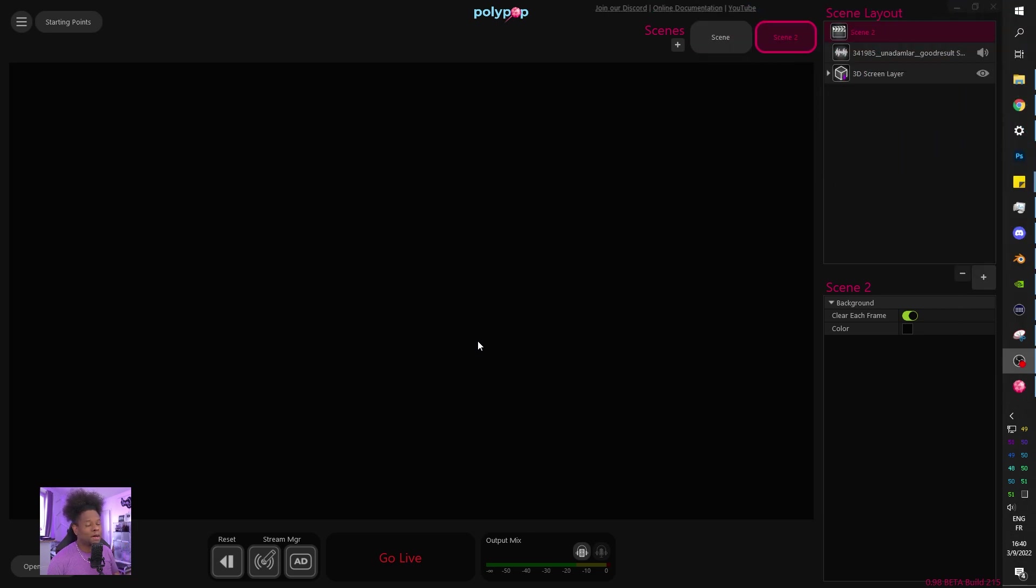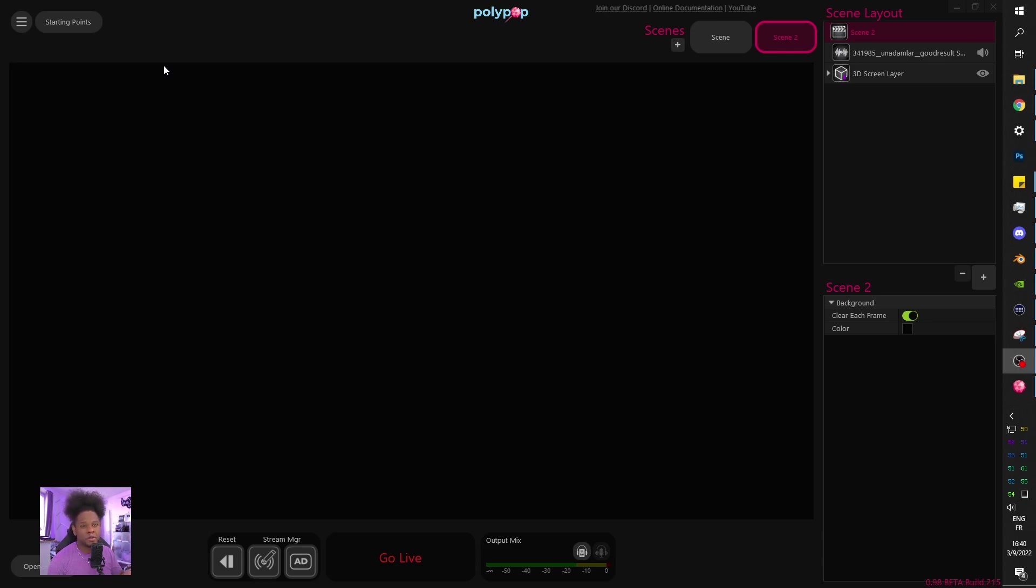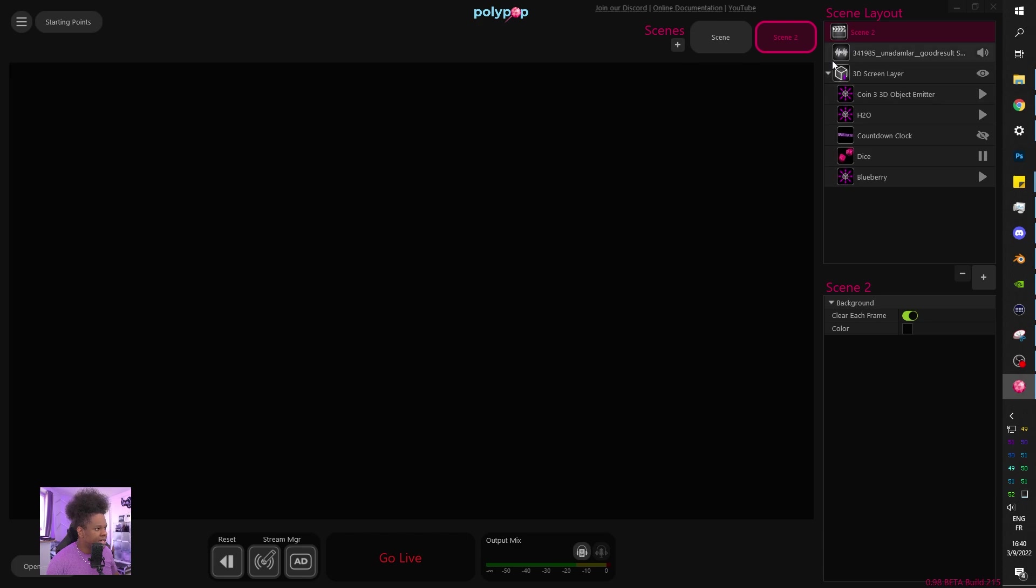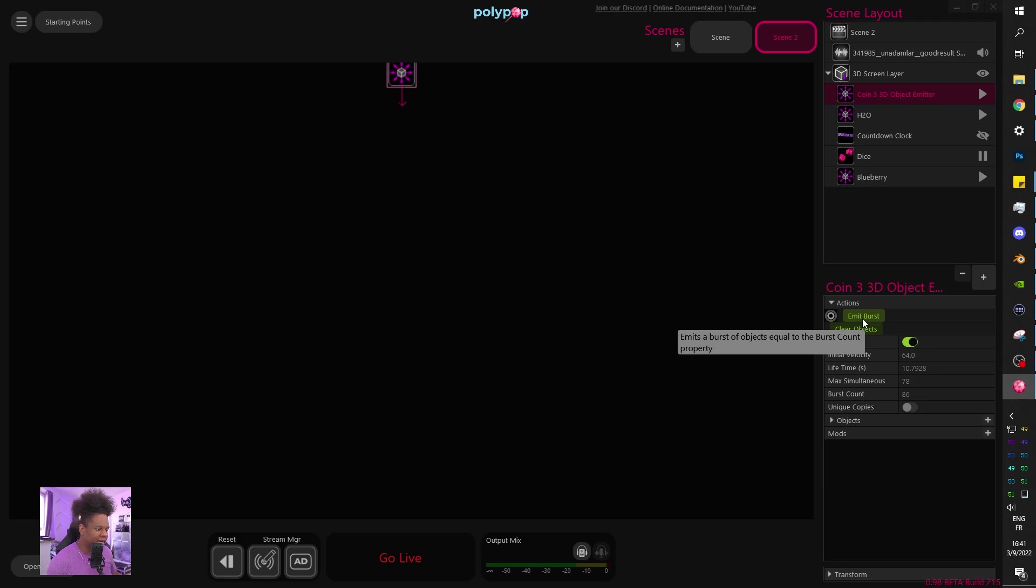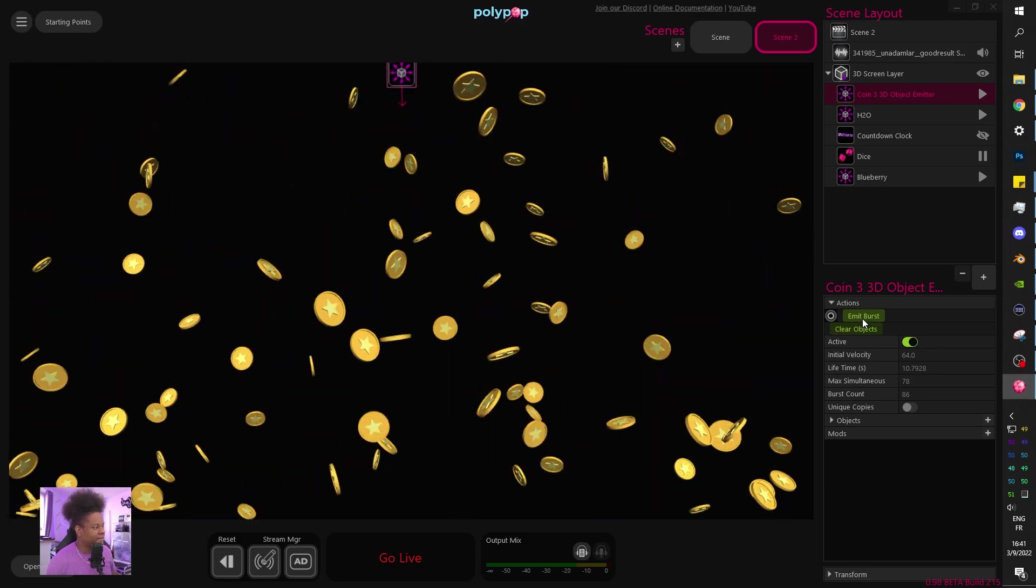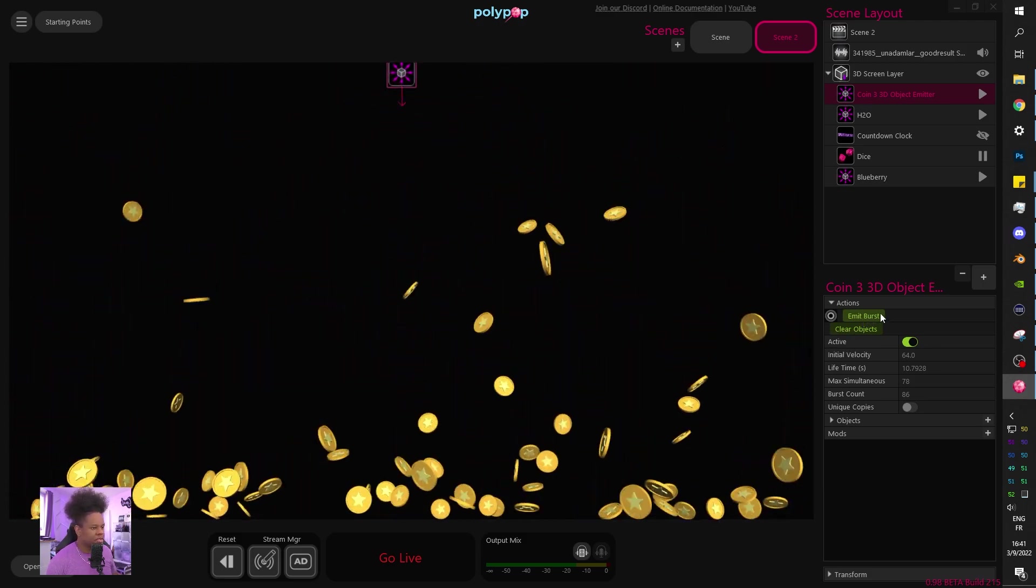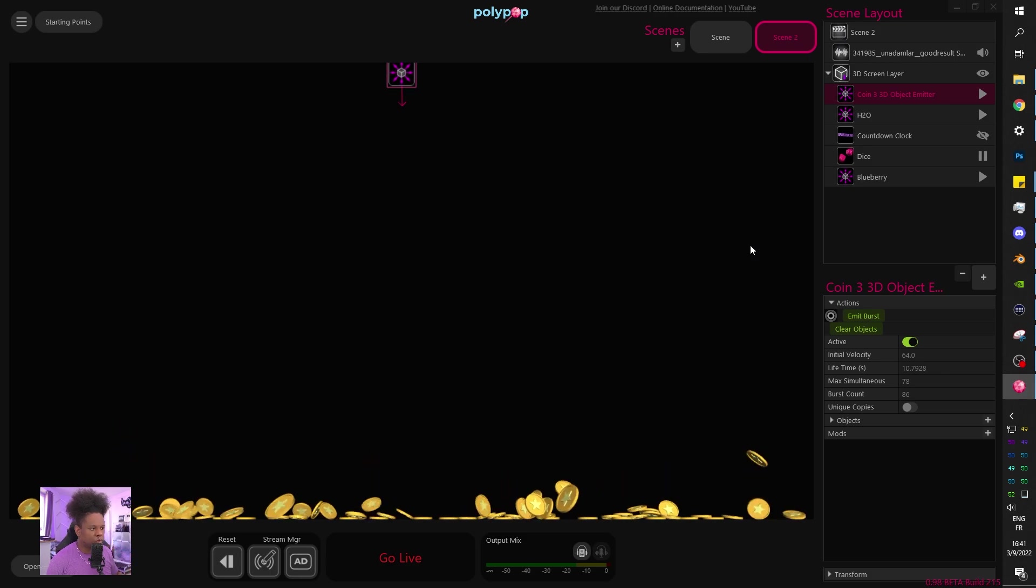So this is Polypop. A quick reminder that it is completely free to download. Just go to their website, download, install it and start tinkering with it. They also have an amazing tutorial that I advise you going through thoroughly before you start actually using it because it's going to show you the basics. So basically what I have here is a couple of 3D stuff. This is going to be a coin emitter. This is what happens when you roll a 12 on my live stream.